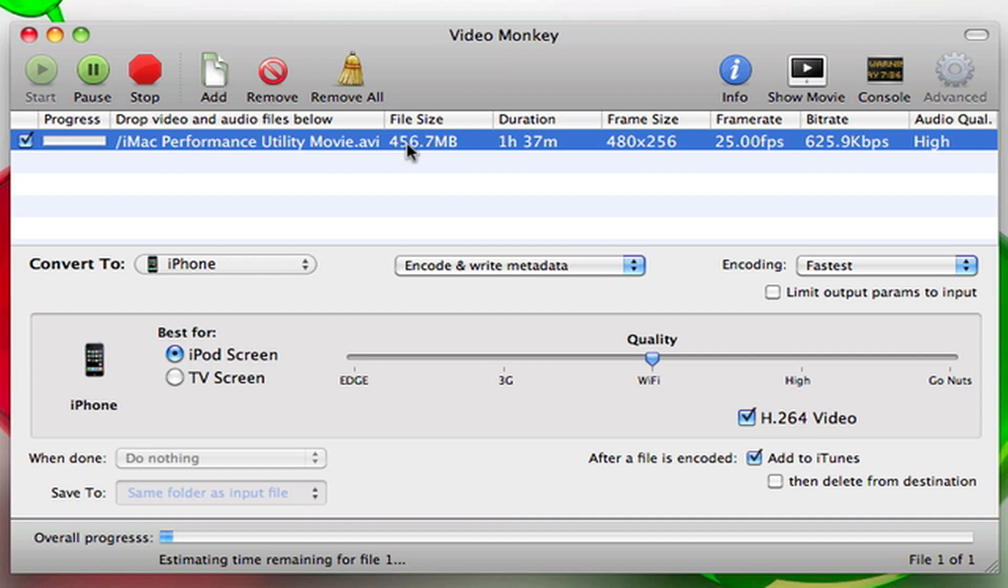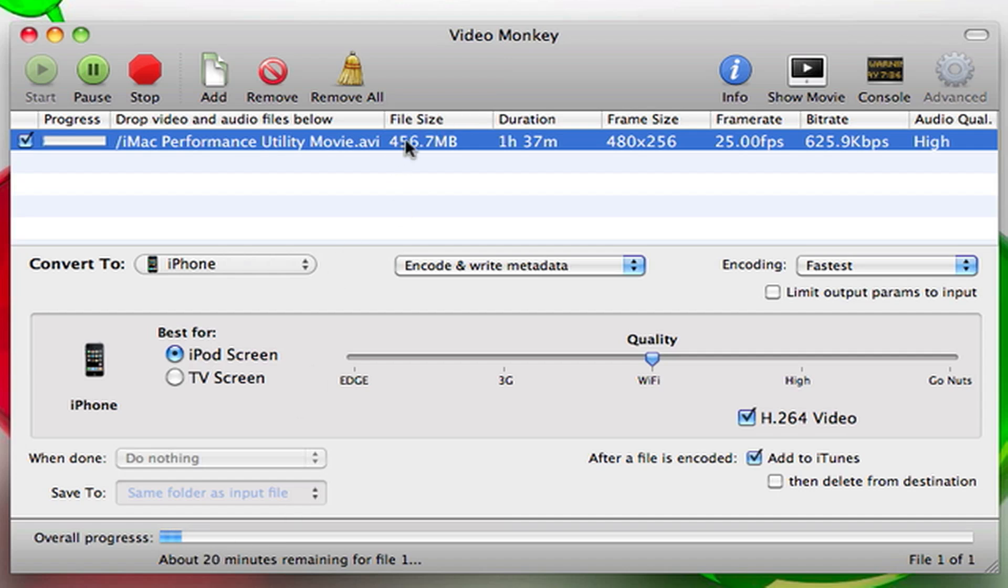As you see right here, this is a 456 megabyte file and it's going to show the remaining time in a few seconds. About 20 minutes. I'll round this up to 500 megs—this 500 meg file will be done in 20 minutes. I've tried other converters that are priced and they take about three hours or at least one hour. This takes about 20 minutes.